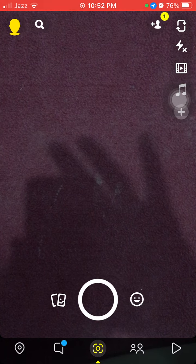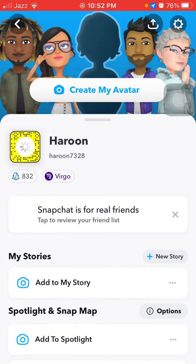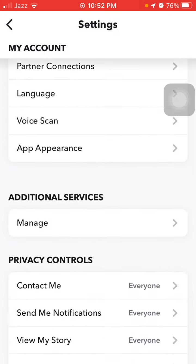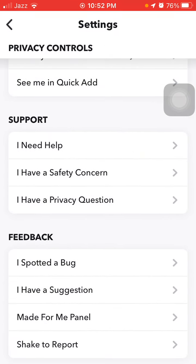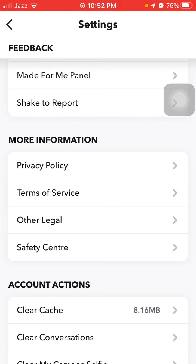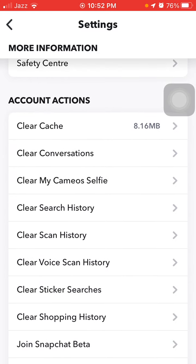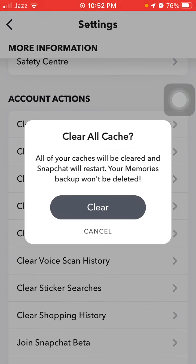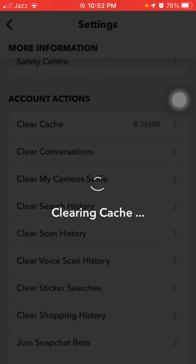Then tap on your profile icon, tap Settings. Under Settings we have to scroll down and under Account Actions, the first option we are going to select is Clear Cache. Tap Clear and tap OK.